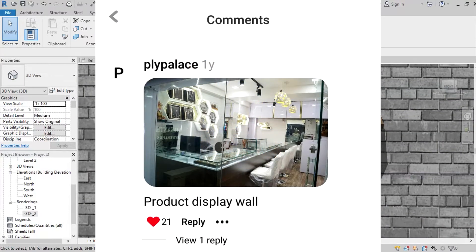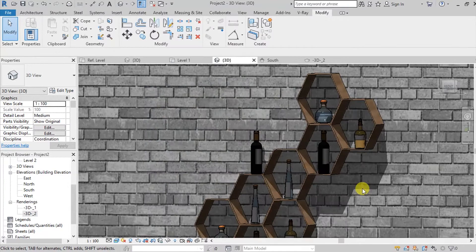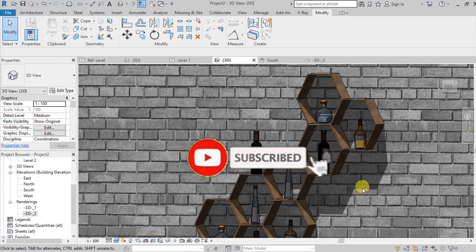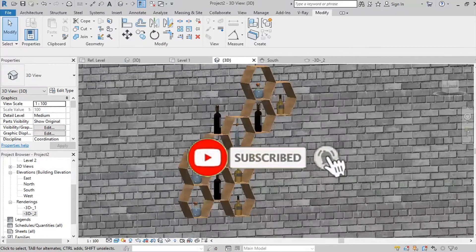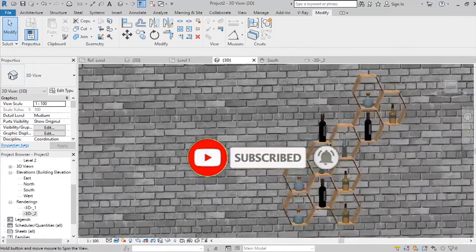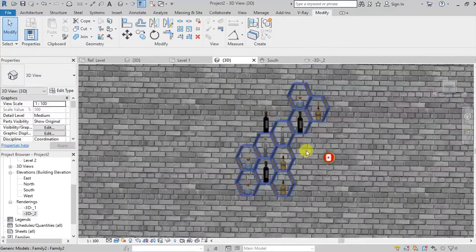Before we start, if you are new to my channel make sure to hit that subscribe button and also turn on the notification bell so that you are always updated every time I upload a new video.